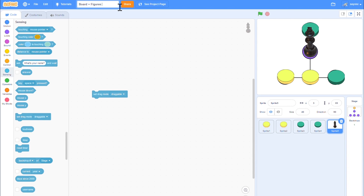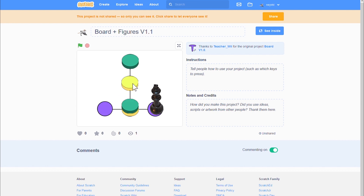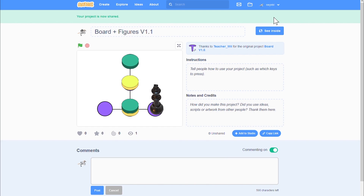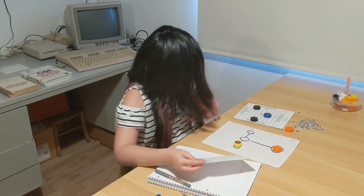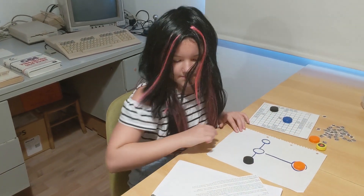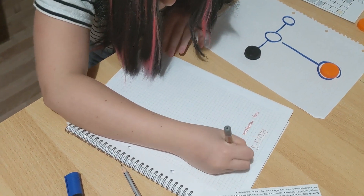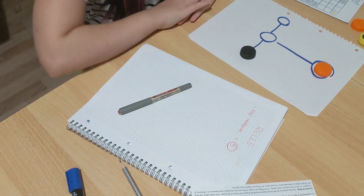I change the project name. It works fine. I share the project. That's it.